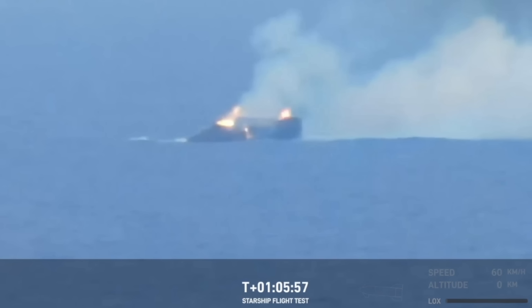Flights 6 and 7, the upper stage blew up seconds or very close to when they were going to cut off their engines. The last flight was out of control basically the entire way.